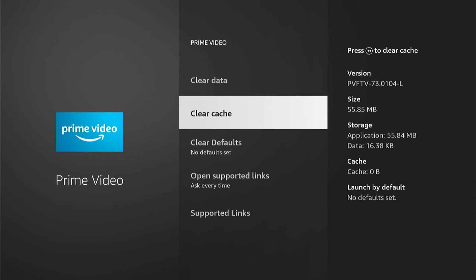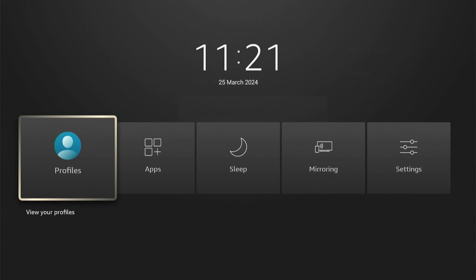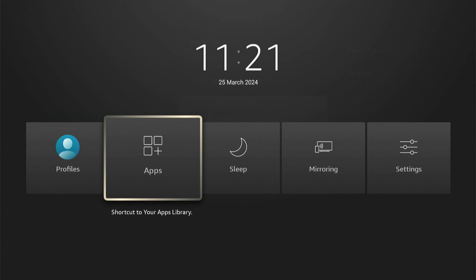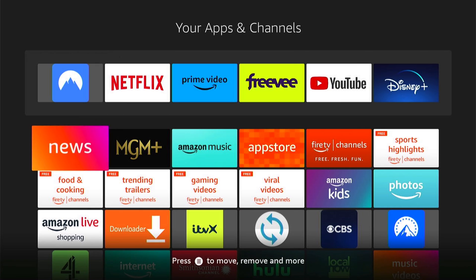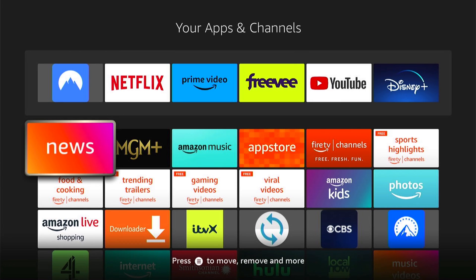Let's hold down the Home button and go to the Applications. All the applications, like this Amazon Live Shopping, can't be deleted off your Amazon Firestick.